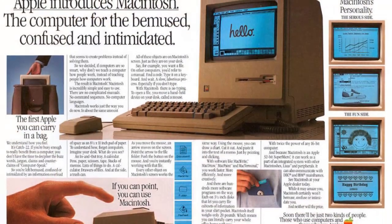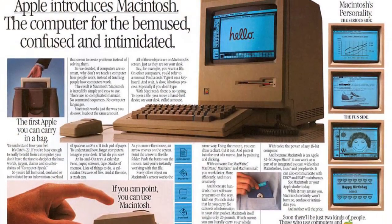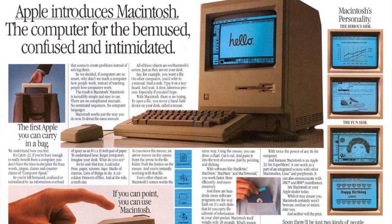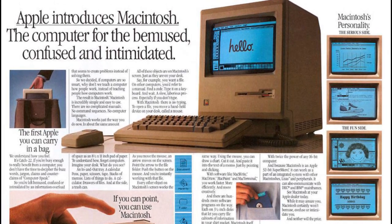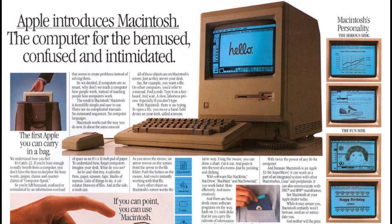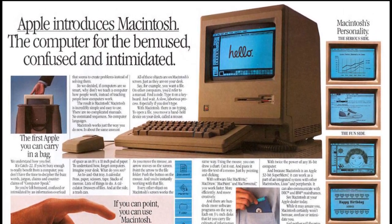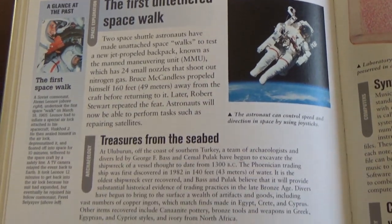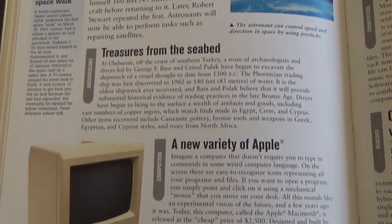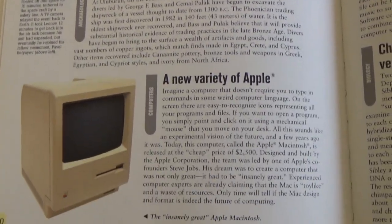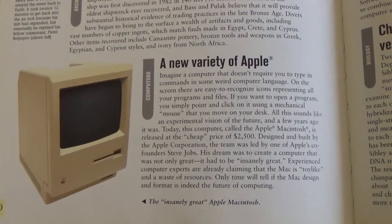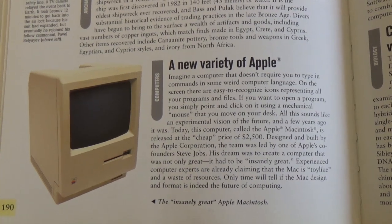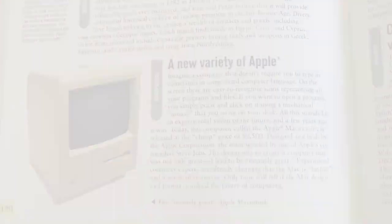Introduced at the start of 1984, the Mac forever changed the computer industry. My love for the Mac began in 2007. I was in third grade looking at a book in the school library where I discovered a picture of a Macintosh with a small paragraph about it. I was fascinated by it.